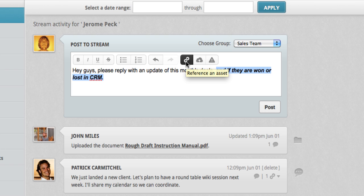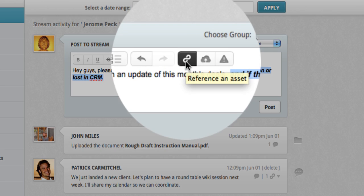I can reference an asset such as a project, calendar, or customer in the CRM. And in this case, I want to reference a large deal we've been working on.